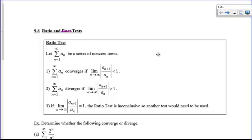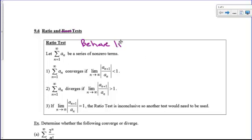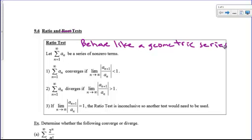We're going to let a summation have a series of non-zero terms. We can't have any zeros in here because we're going to be doing some division. This is also going to be our test of choice any time we have a factorial — we definitely want to use the ratio test.